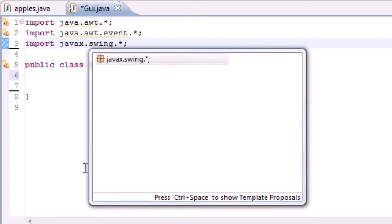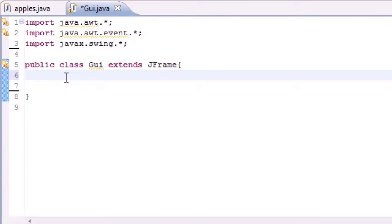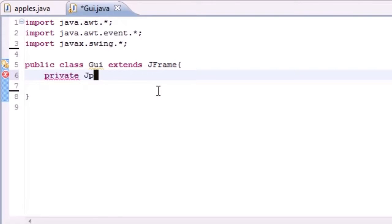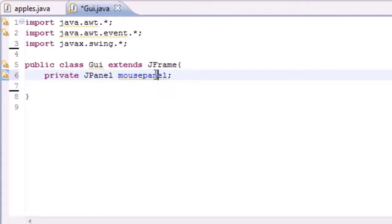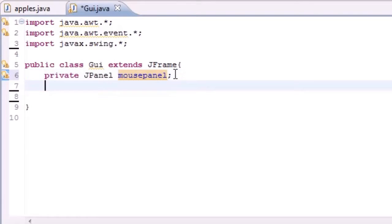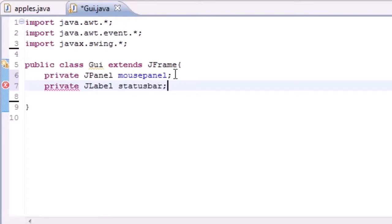Now we've got all the imports we need. After this, let's get rid of that ticker and make two variables. We're going to have two things in our window. We'll have a private variable JPanel — name it something like 'mousePanel'. This is going to be the area where you can click and move your cursor around. And we're going to have another variable, JLabel, and set this equal to something like 'statusBar'.